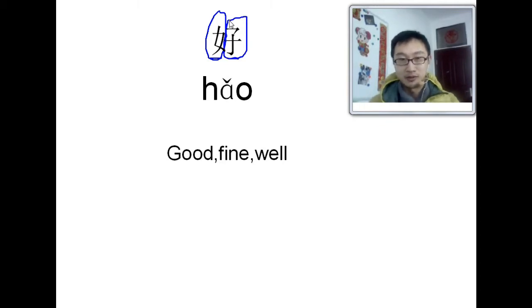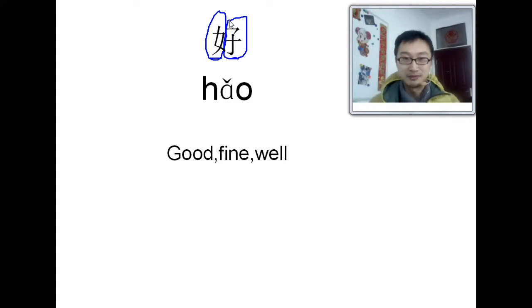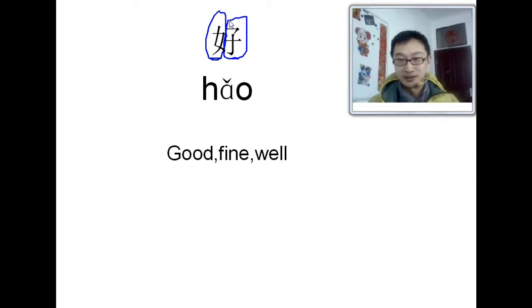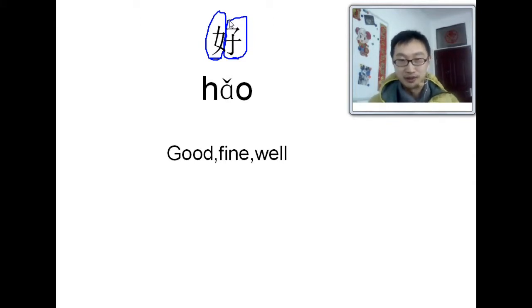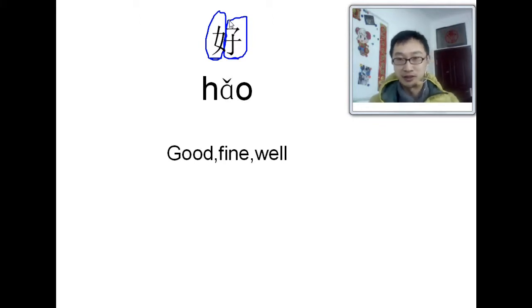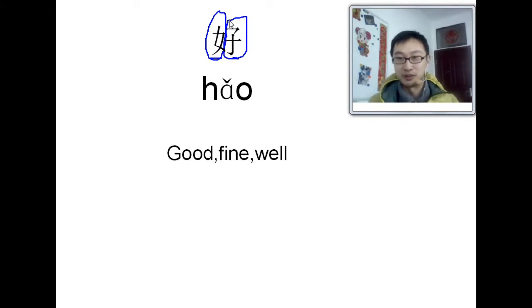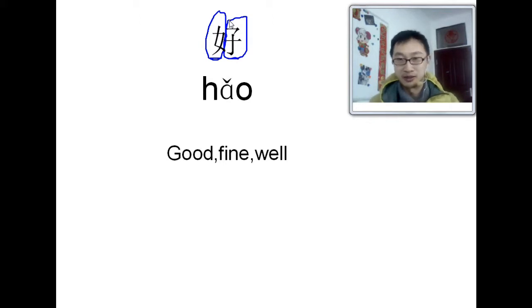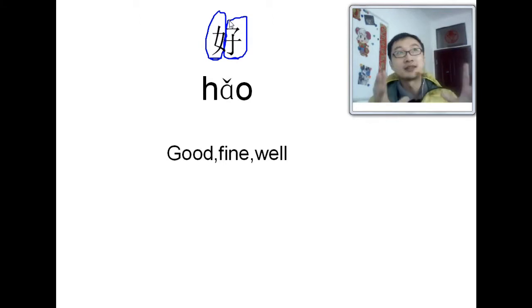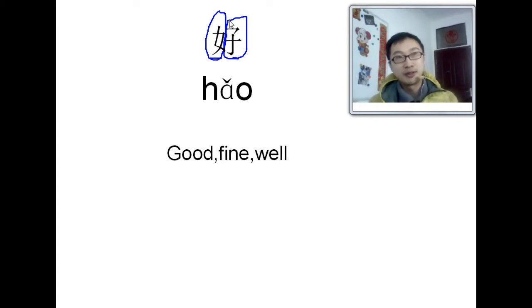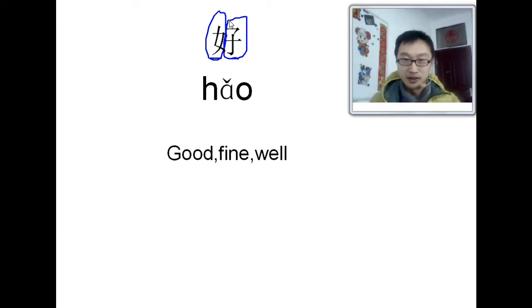So a lady and a child means good. Why? Actually, you know, three thousand years ago, ancient Chinese people invented the character. And it's kind of easy to make characters like a mountain. They just draw a mountain, right? And the water, they just draw water. And the sun, just a circle and a dot. And the moon, that's kind of easy.